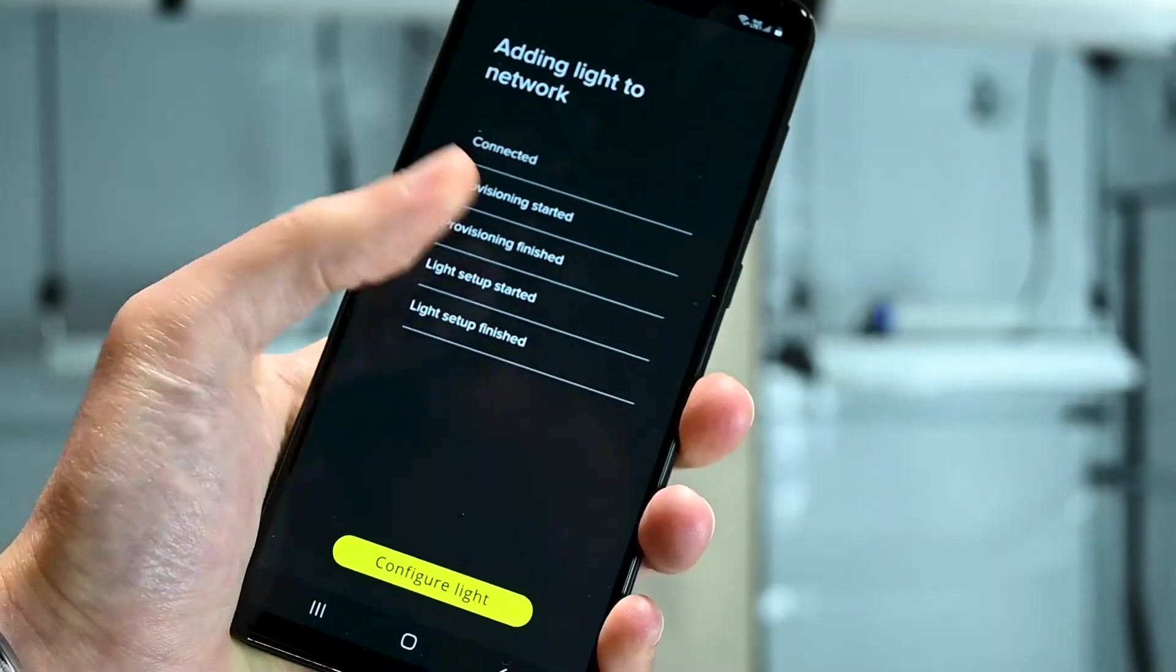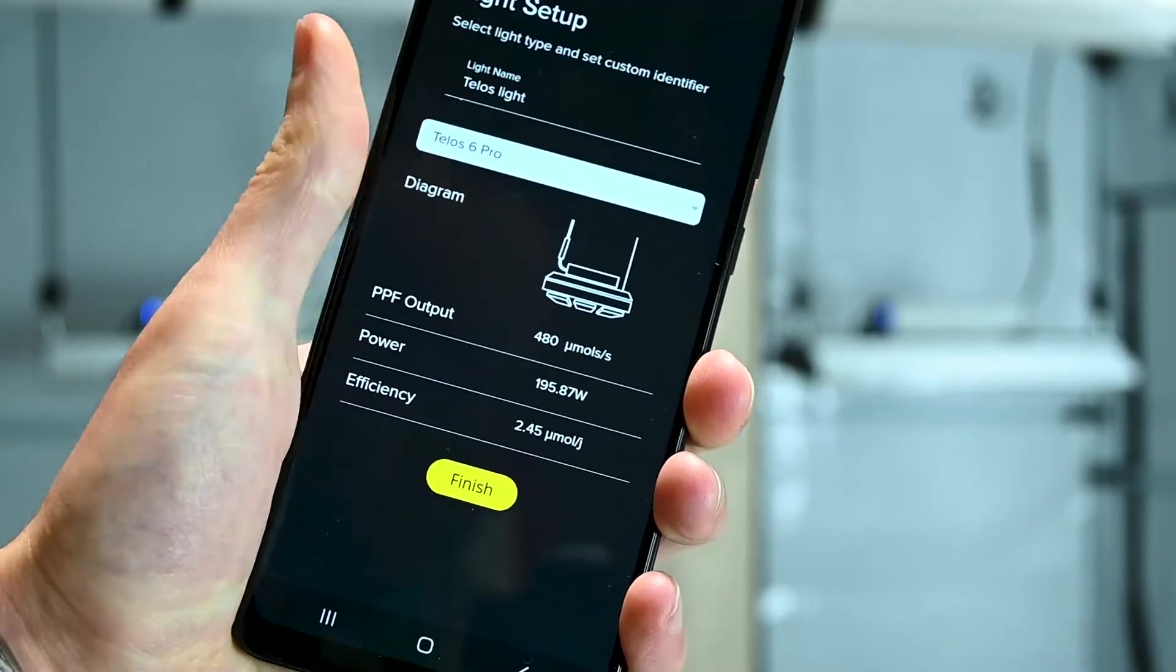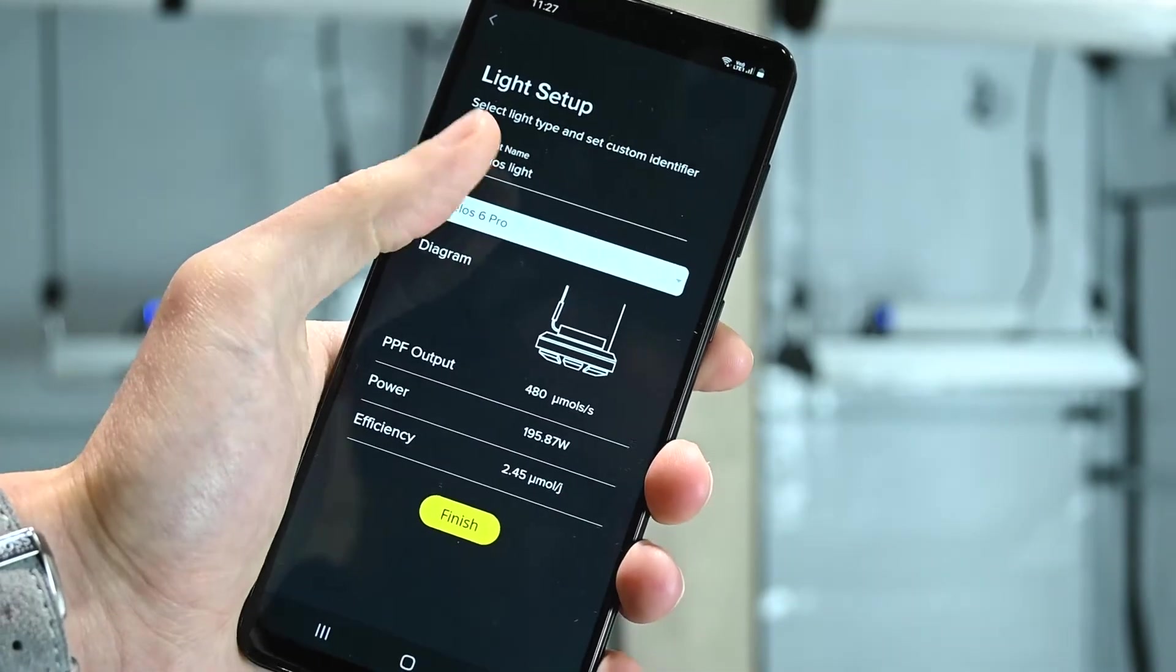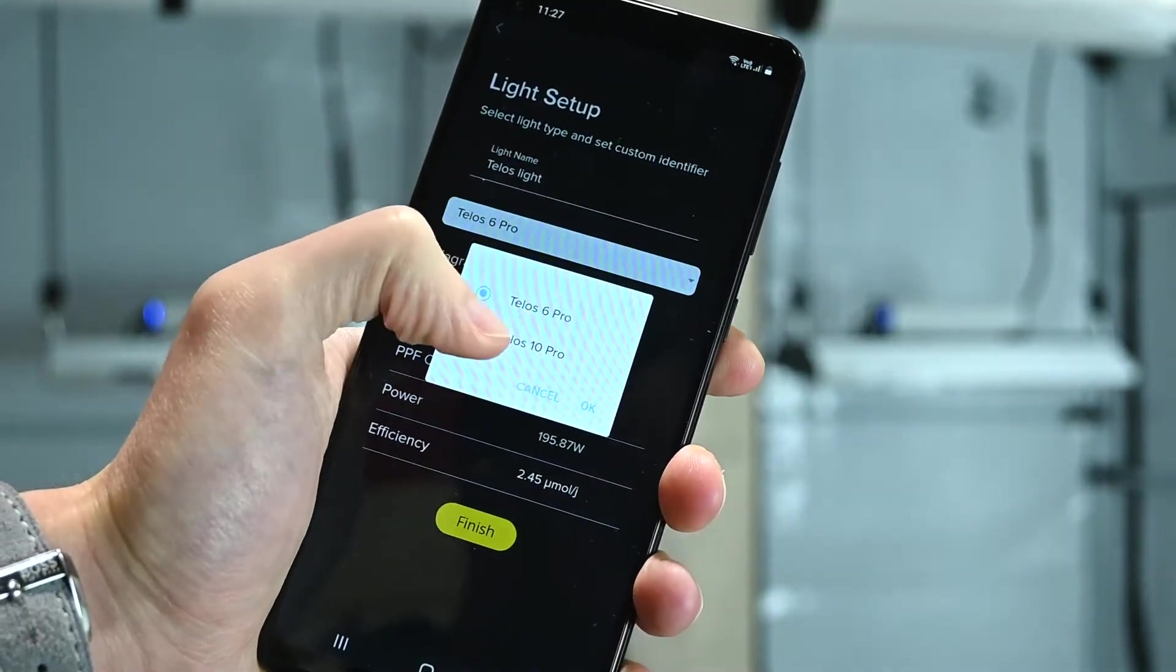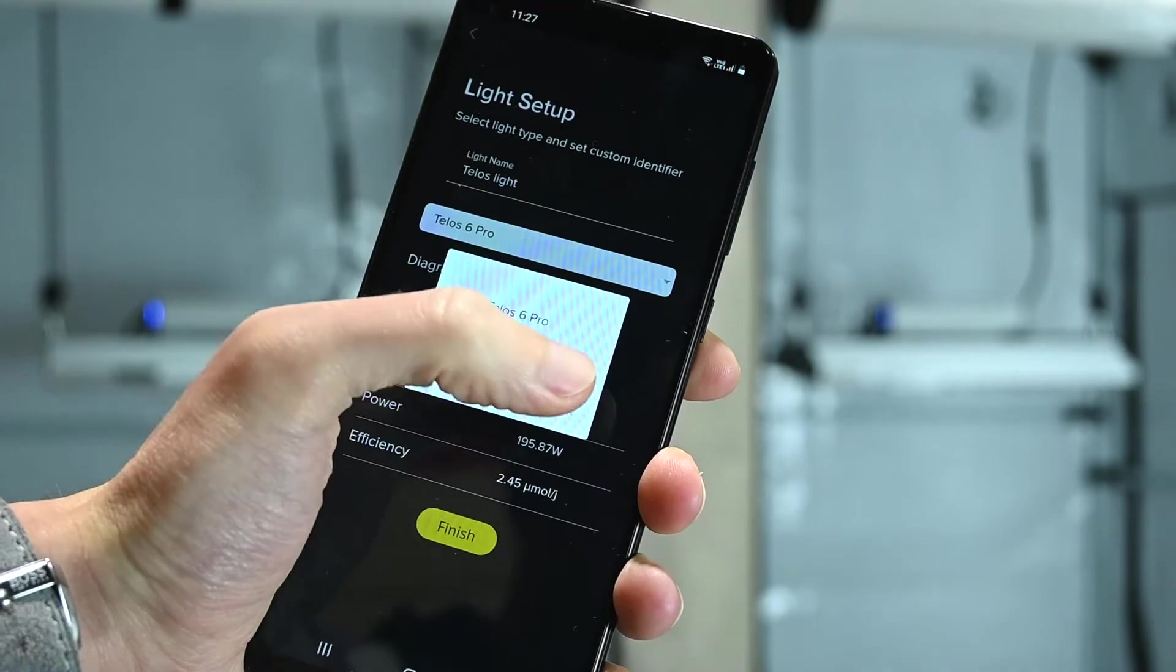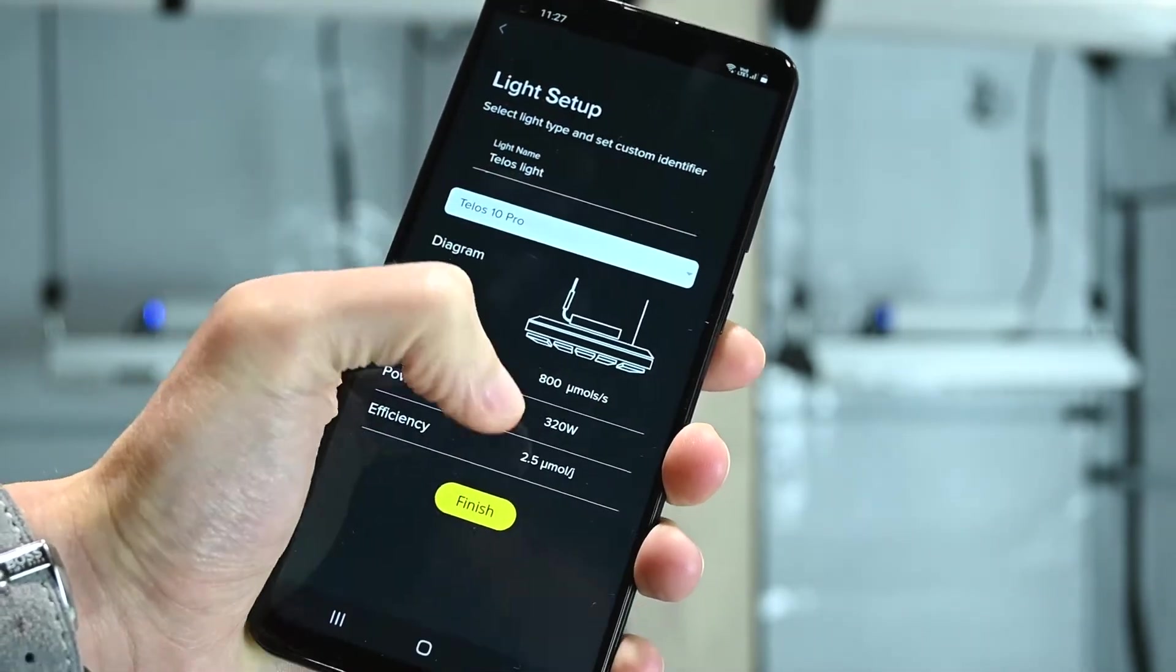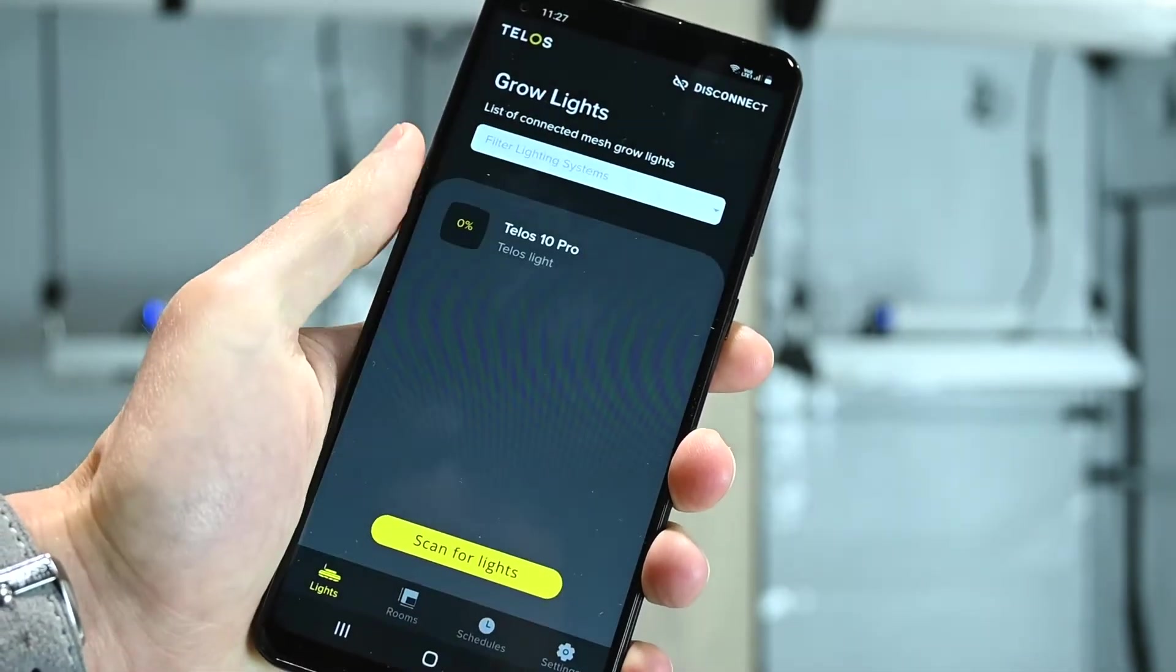The light is now part of your mesh network. All commands are encrypted and the light will no longer advertise a Bluetooth signal. The app will ask you to specify which Telos model you've just added. It's important to select the right model so that the system can calculate the correct PPF output.